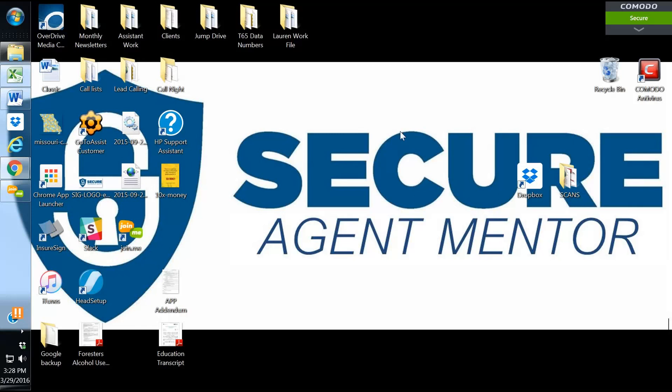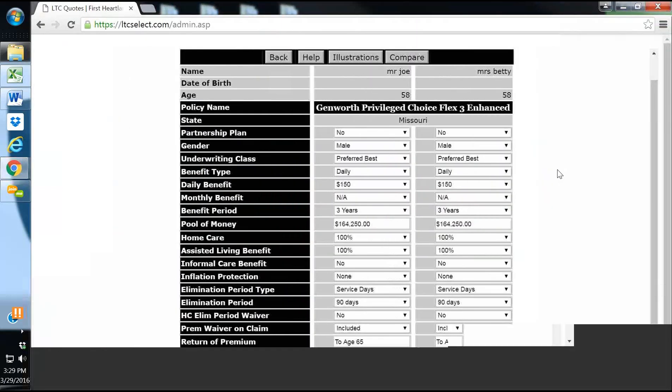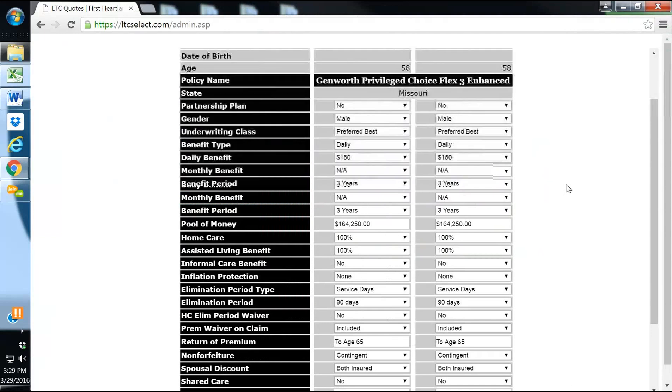The product that they have available is their long-term care product, and their long-term care product is extremely competitive and one of the best long-term care products in the insurance industry. We're going to go over the details of this product, and we're going to actually run a quote together.